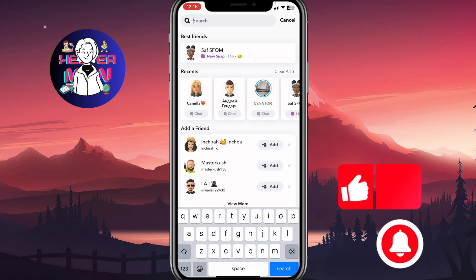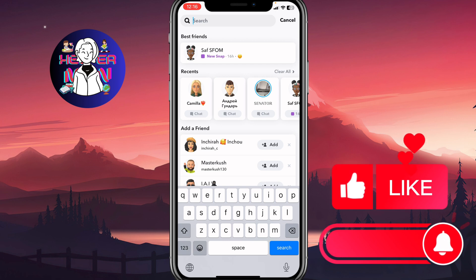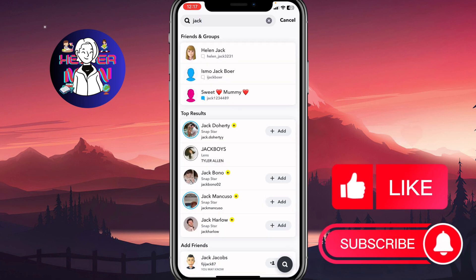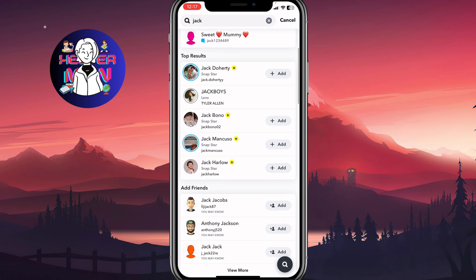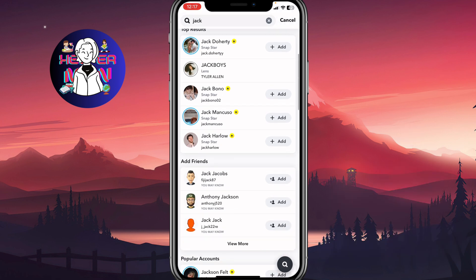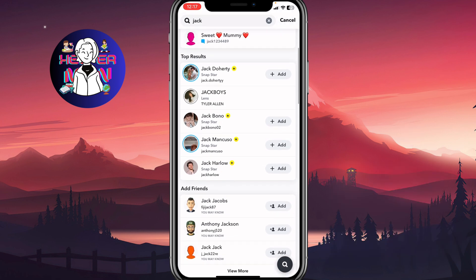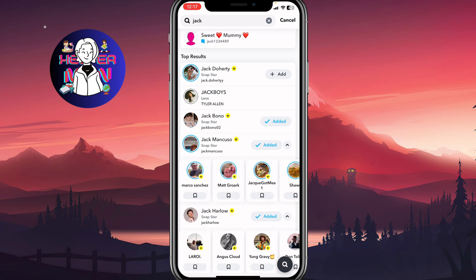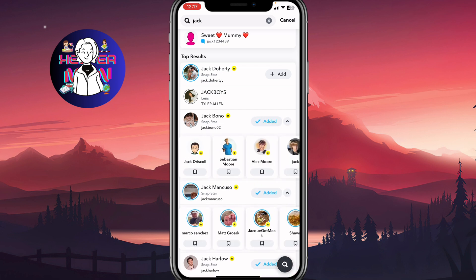We can try to search for someone — for example, like Jack — and click on search. As you can see, there are top results and an 'Add' button. If I click on the Add button near the avatar, they will receive a message that I've added them from search.